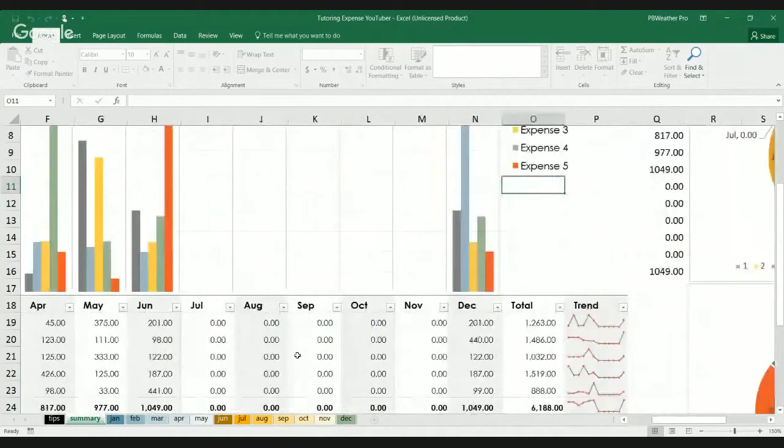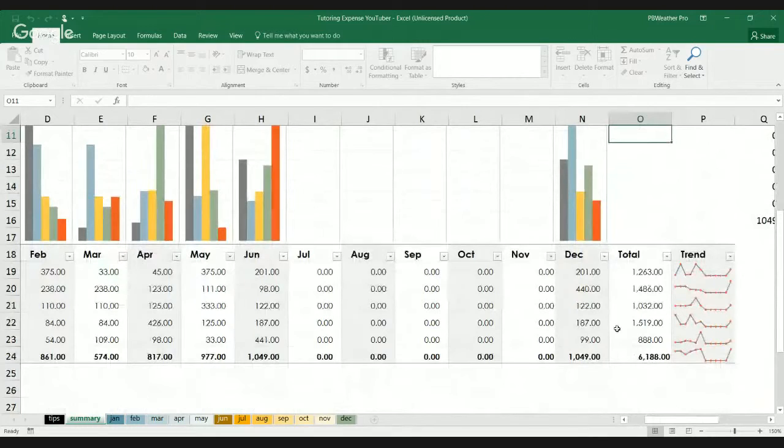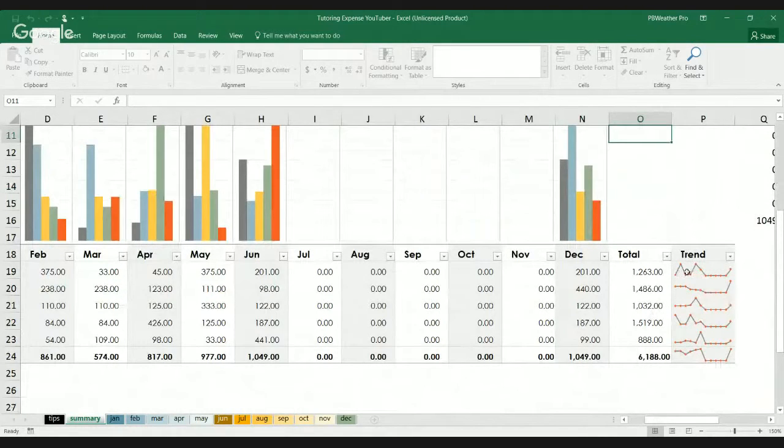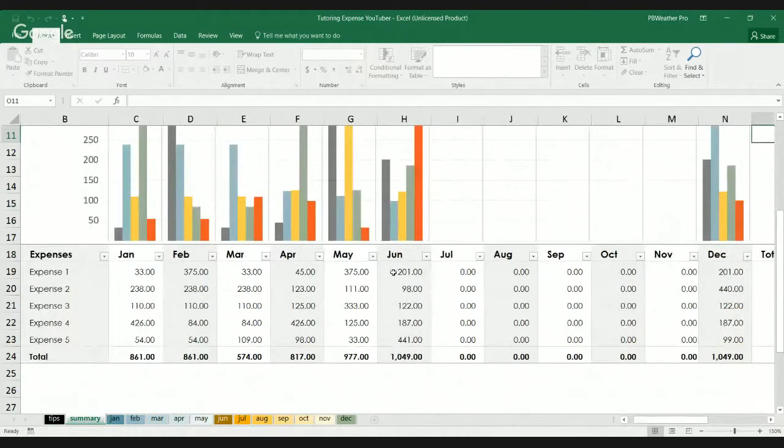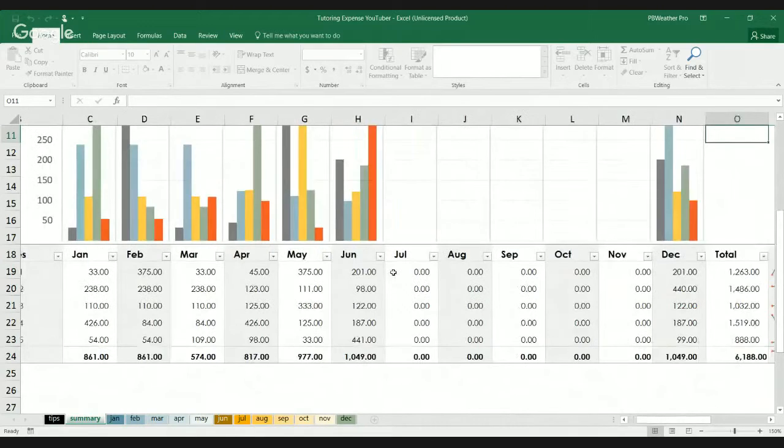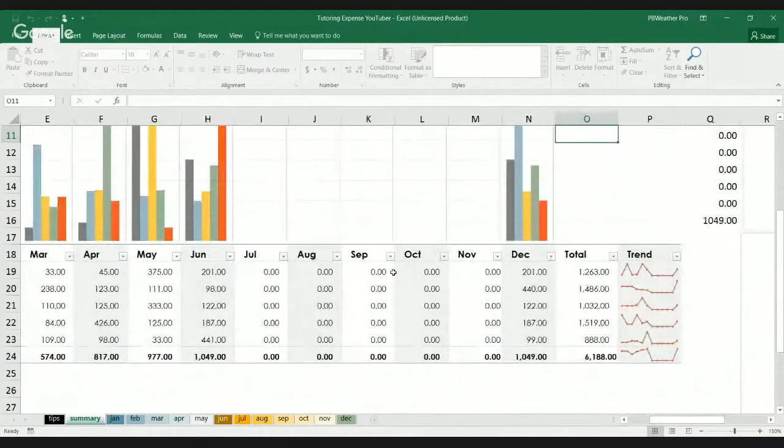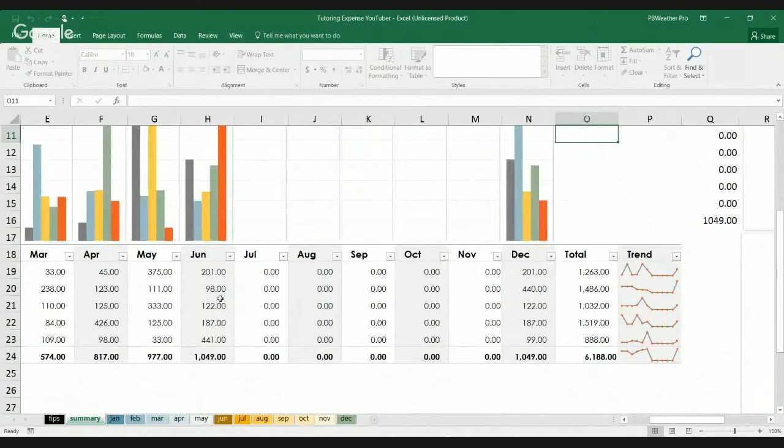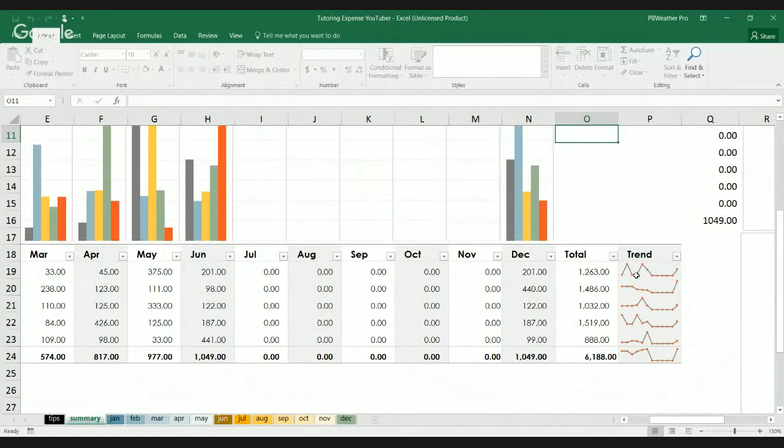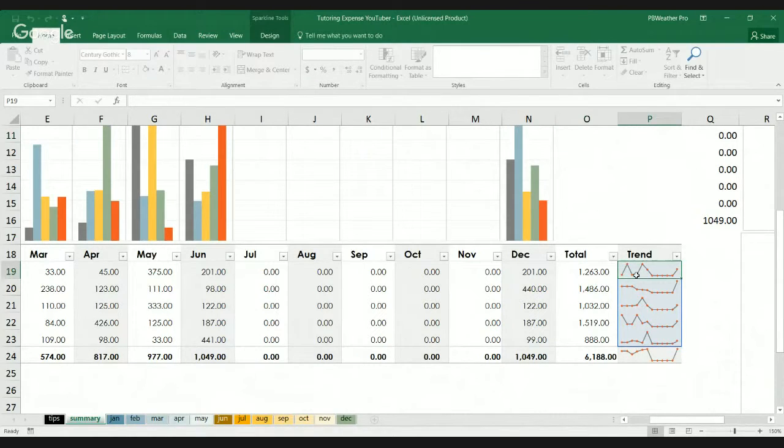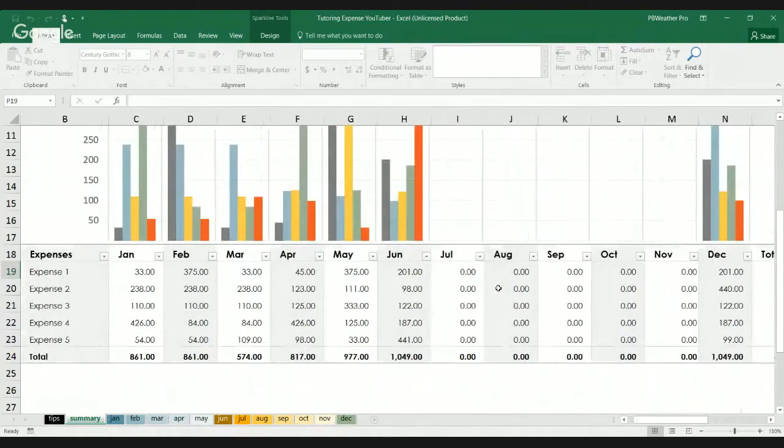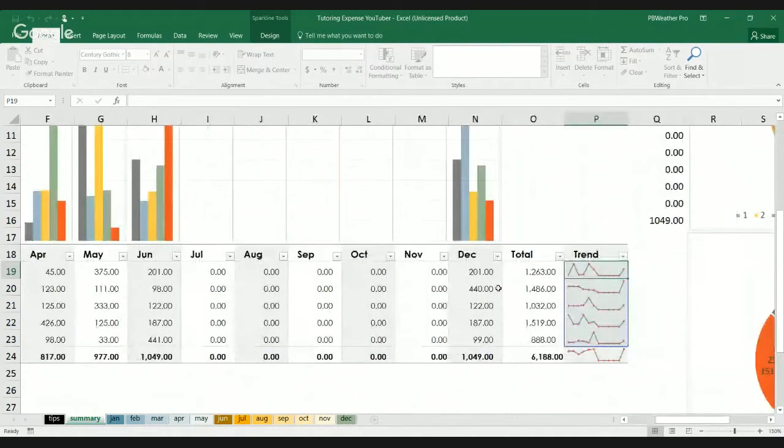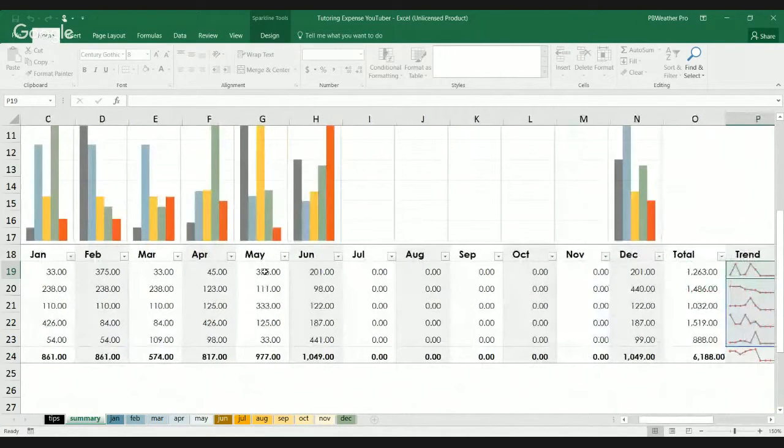So, what do we have? So, let's look at the trending of each date or month. So, for expense one, the total for expense one is $1,263. And as you can see on the trending, we have, that looks like it's $33 for January.